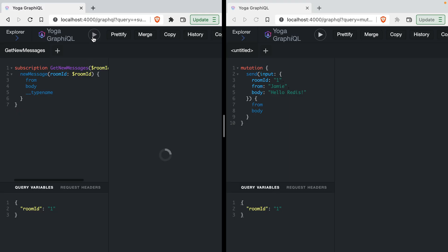Inside one window, I'm going to run the subscription. This is now listening on the topic with the room ID of one. Then inside another window, I'm going to execute the mutation to send a new message to the room.